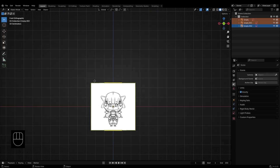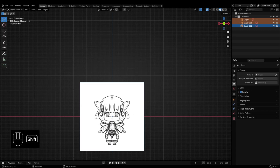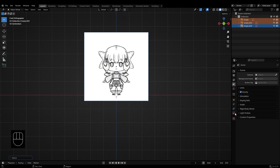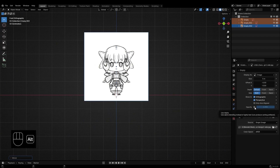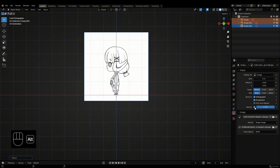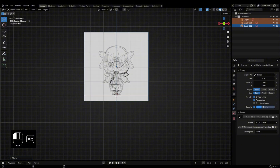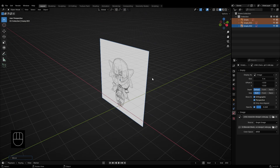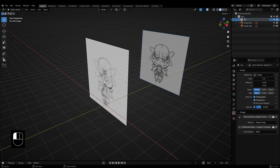Adjust their position so the character's feet align with the bottom axis line. Select all the reference images, then lower the opacity from the object data properties. Hold Alt while adjusting, or use the option to apply the change to all images at once. After that, rename each image according to its view side.